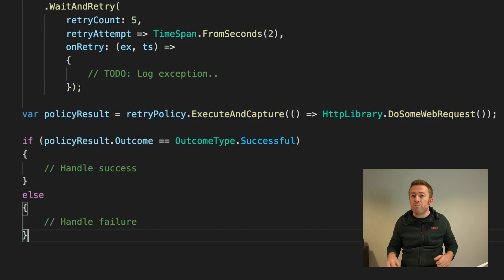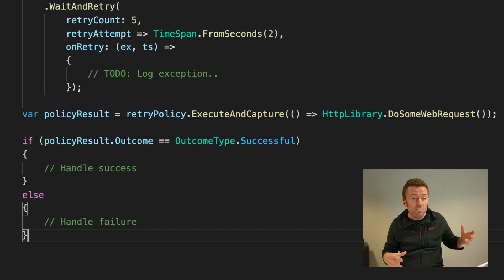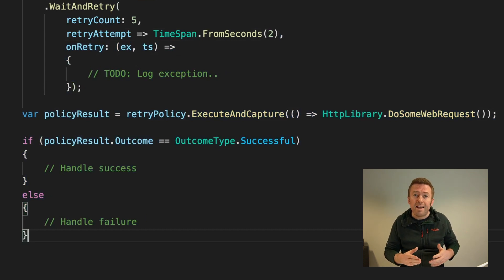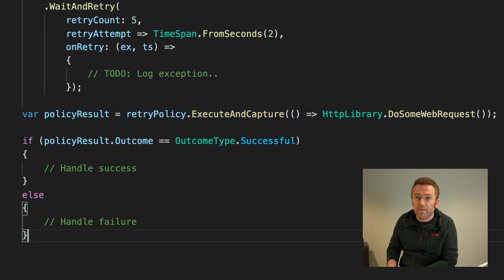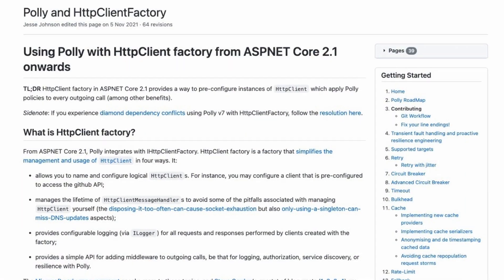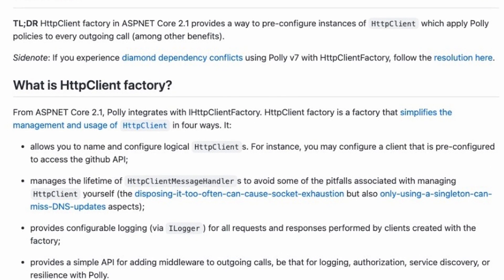This gives us a policy result object that contains the outcome — whether it's successful or failed — and the final result, whether that's an exception or our expected response. Polly also contains other tools such as circuit breakers, timeouts, and caching that you can use to build fault handling and resilience into your application. It's such a useful library that Microsoft has built an official extension for their ASP.NET Core HTTP client factory that uses Polly to handle retries. Check out the link to the Polly project below and give it a try in your next project.